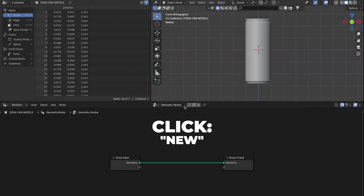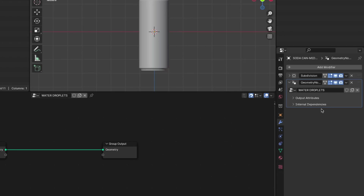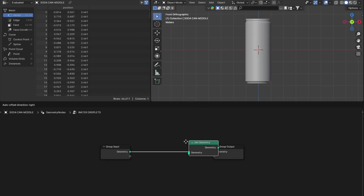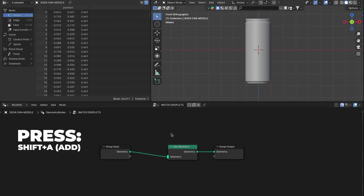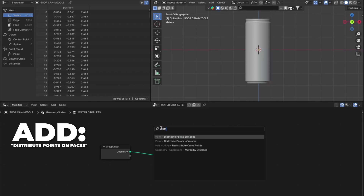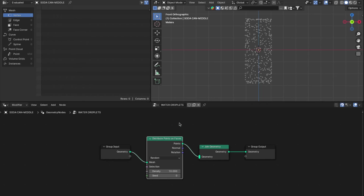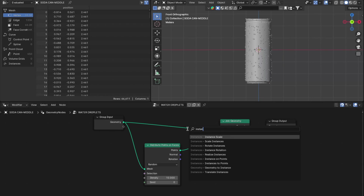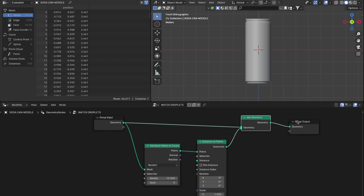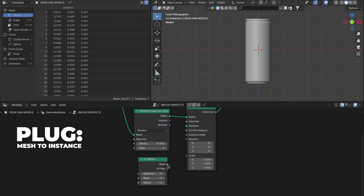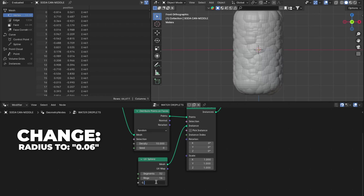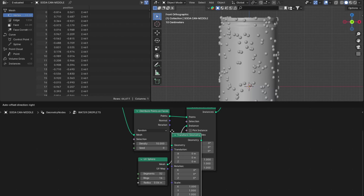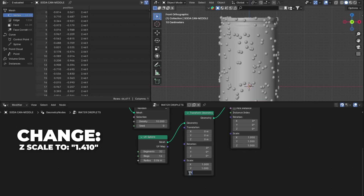Go to Geometry Nodes and click New. Rename it to 'water droplets'. You can see the geometry modifier added. Add a Join Geometry and place it between Group Input and Group Output. Press Shift + A to add a Distribute Points on Faces and place it between the Group Input and the Join Geometry. Drag the geometry into the Join Geometry. Add an Instance on Points and place it between Distribute Points on Faces and Group Output. Add a UV Sphere mesh and plug the Mesh into the Instance. Change the radius to 0.06. Add a Transform and place it between the UV Sphere and Instance on Points. Change the Z scale to 1.410.